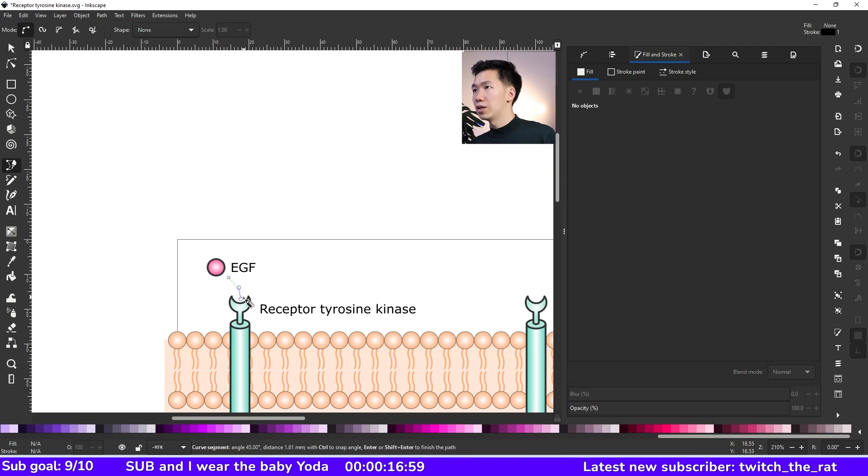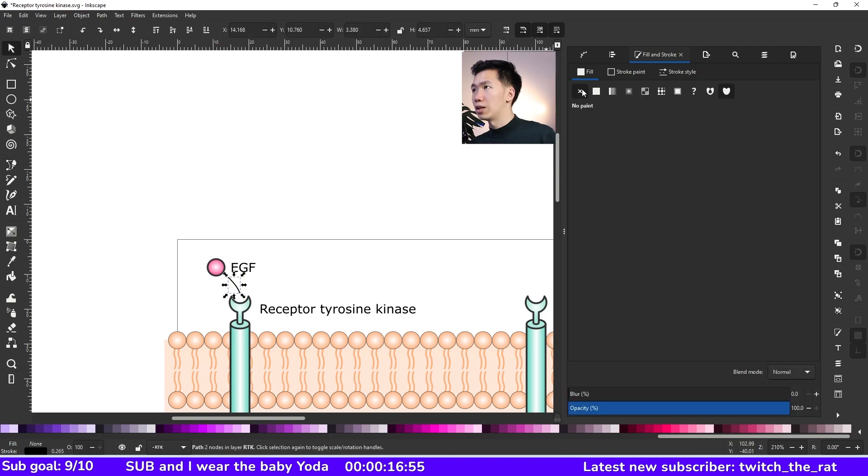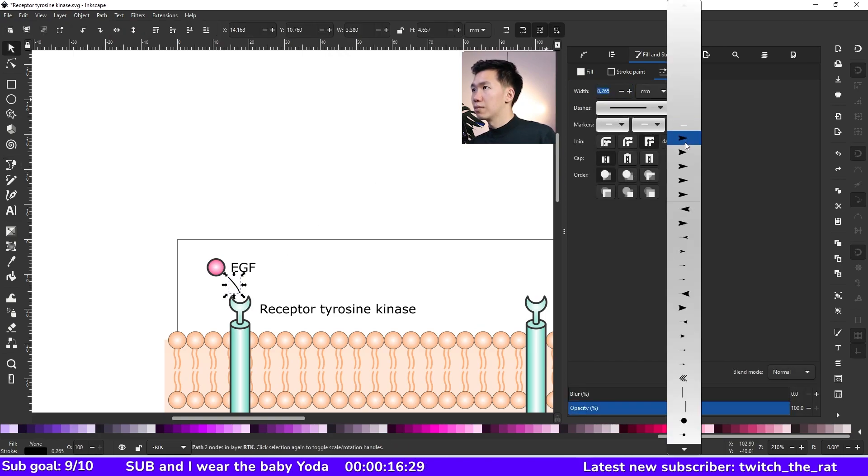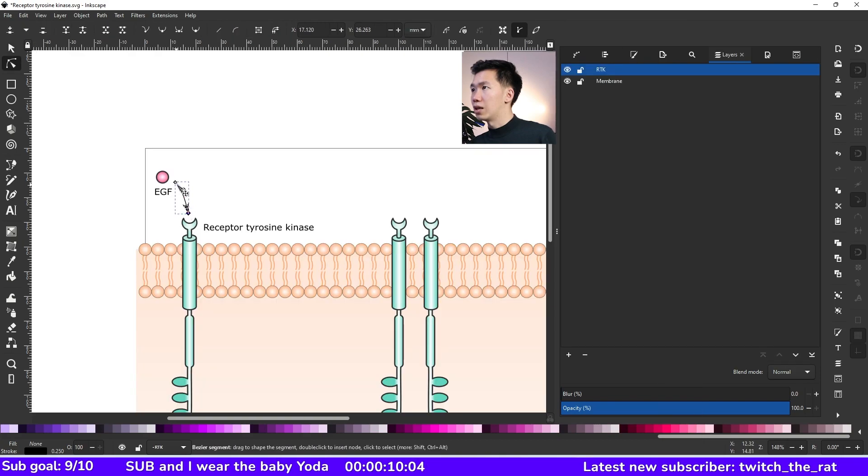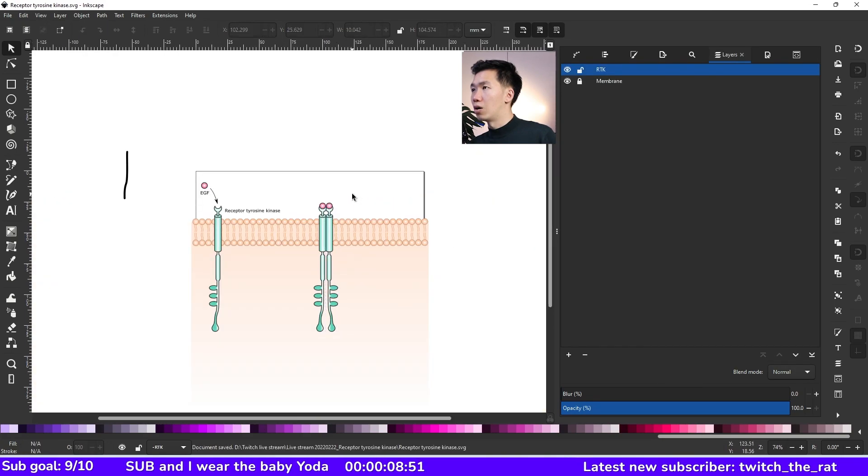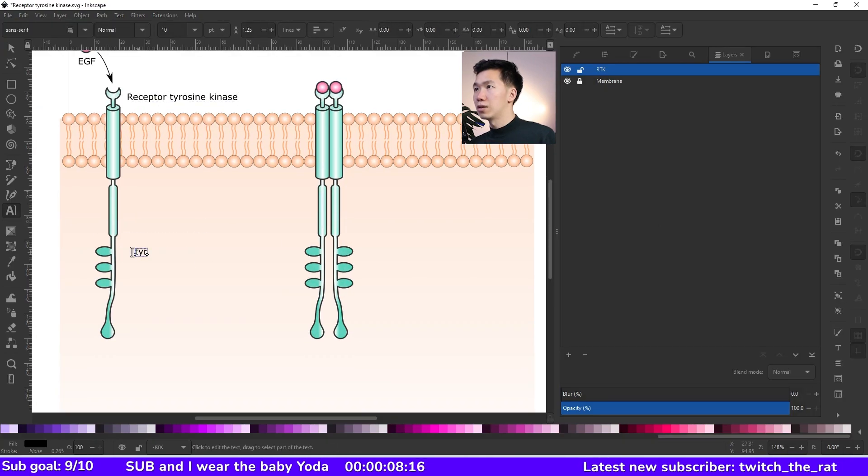So this will be our growth factor. And I will make an arrow to indicate where the growth factor is going. So let's create a line and then I'll go to the stroke style. And here we can select an arrowhead for our line.